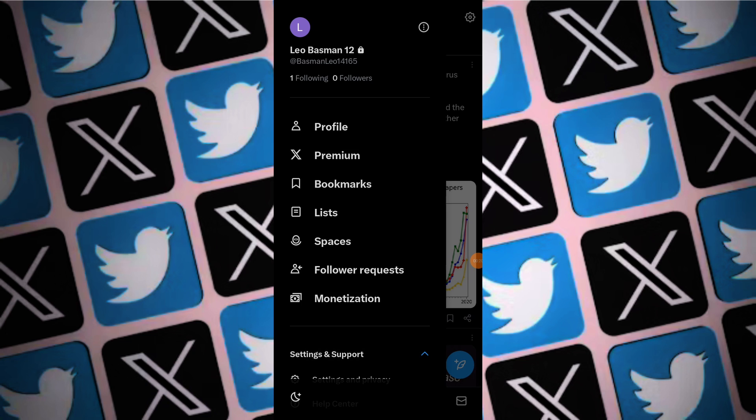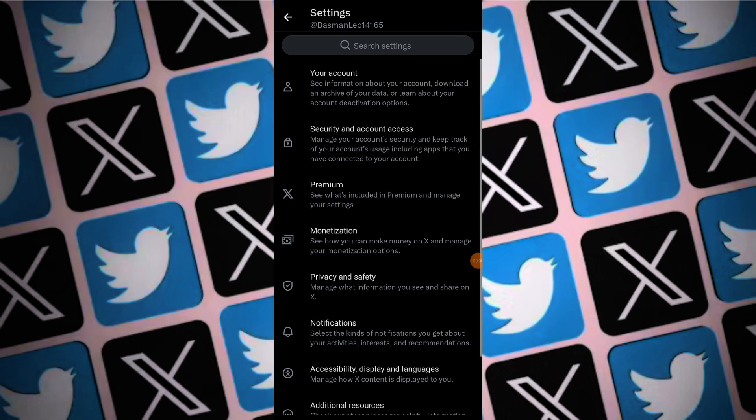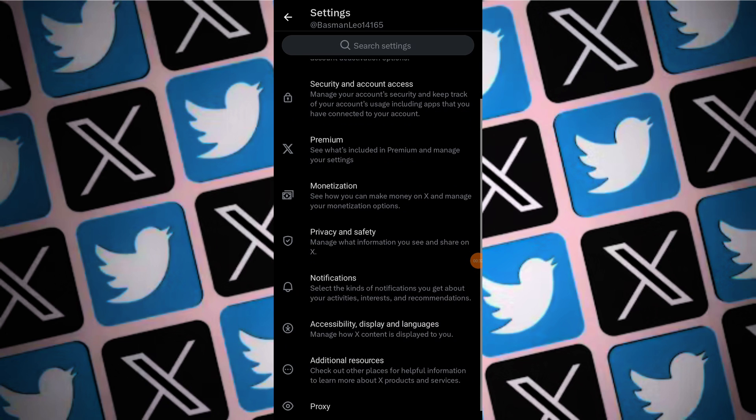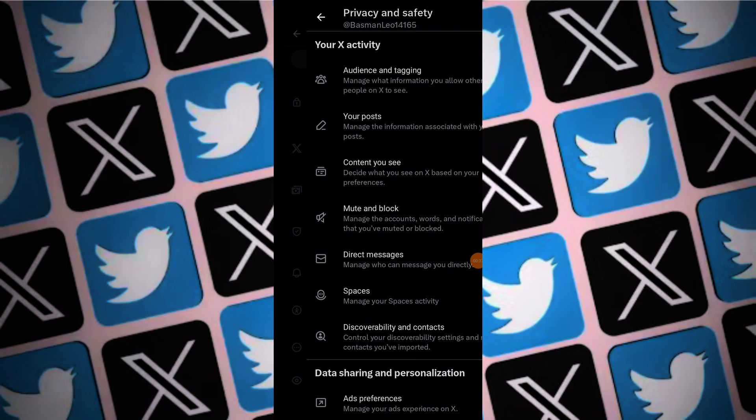Tap on Settings and Privacy to proceed, and within the Twitter settings find the option for Privacy and Safety. This may be listed differently depending on your device, but it should be similar. Tap on Privacy and Safety to access the settings.